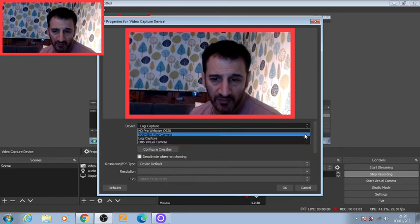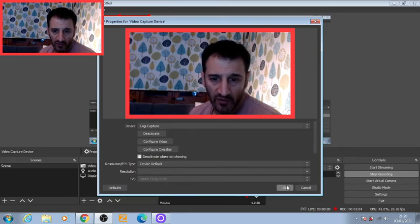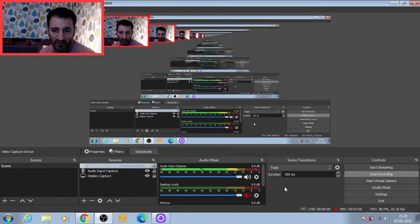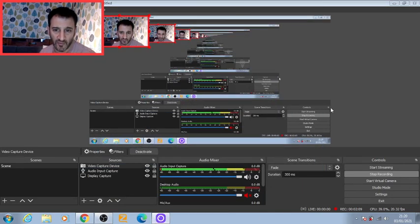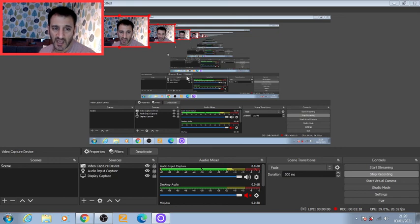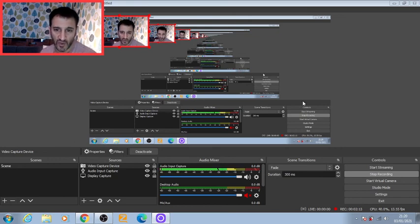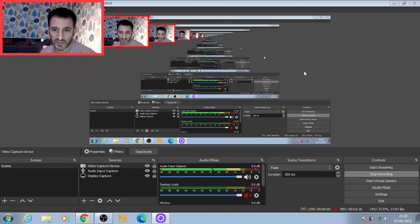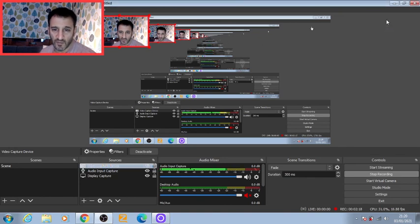You'll still get the same image, but all the work is done by the Logitech Capture app. All the controls are passed through OBS, giving you much more control to decide what kind of image you want.